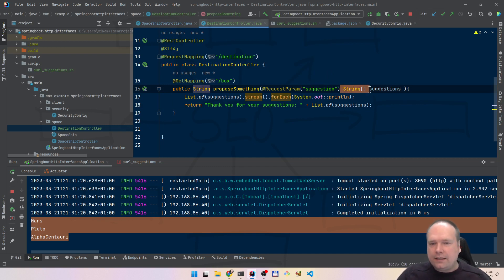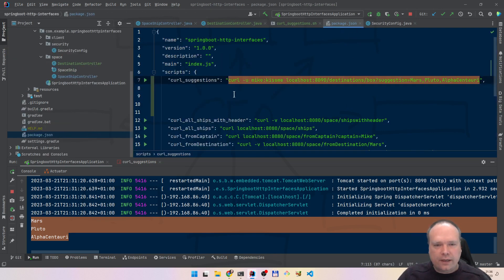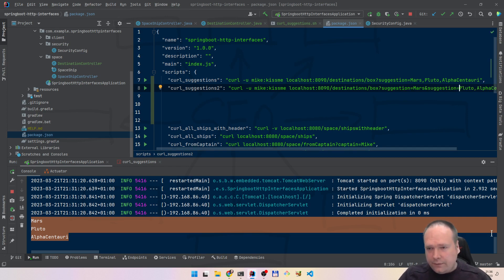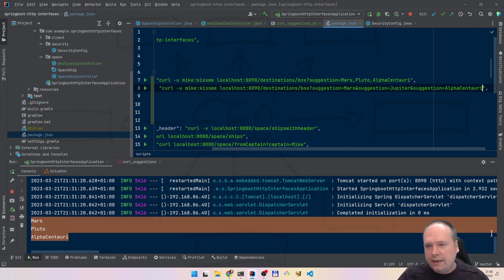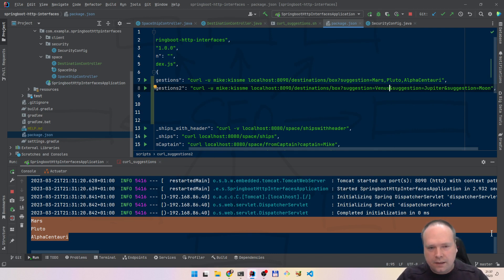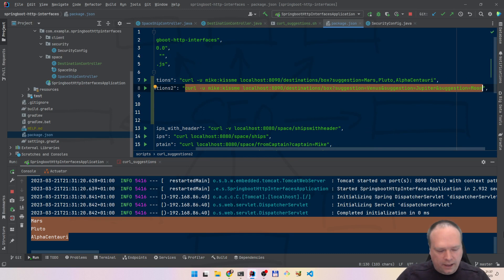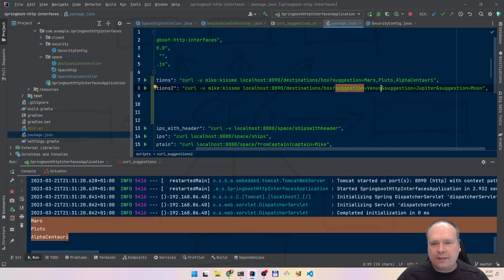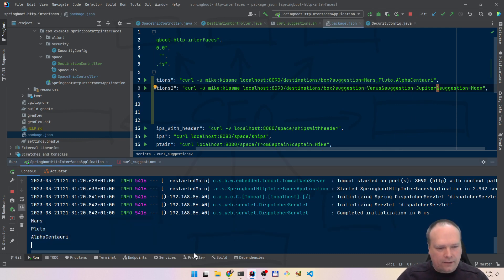But can we do this another way? So this means we took in a list of suggestions by using a comma. Now let's try another way. I'll name this 'curl suggestions 2' and try something else: I'll use an ampersand, and add 'suggestion=Jupiter', then ampersand 'suggestion=Moon' — look here, this is another way to say we have a list. We are using the same request parameter key multiple times, separated by ampersand signs.